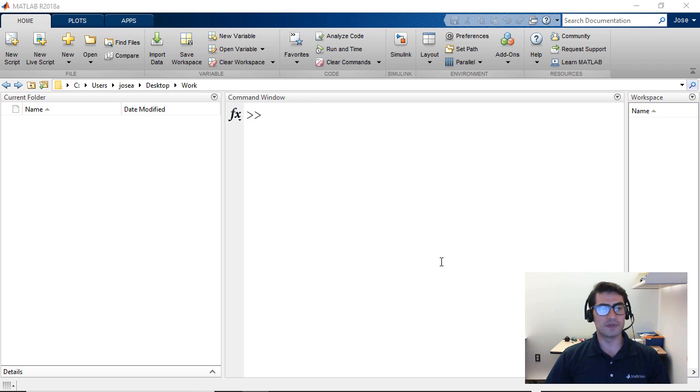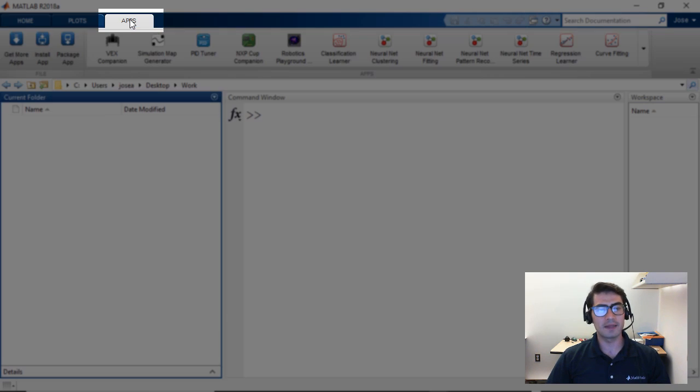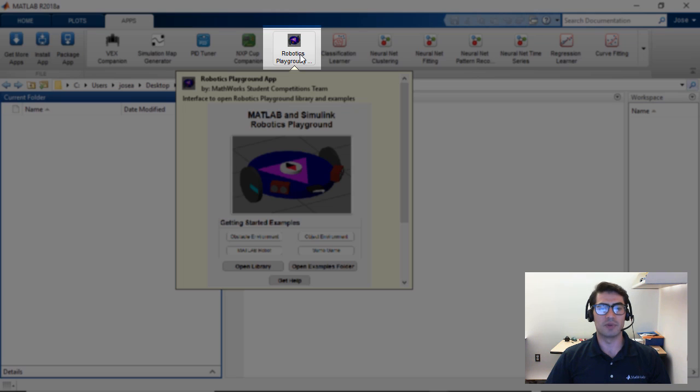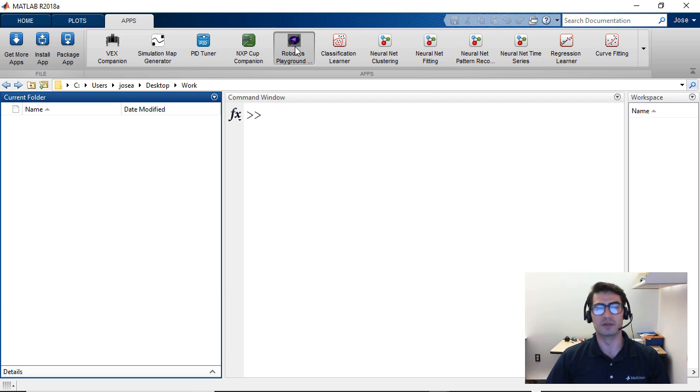Once you've installed the toolbox you will notice that if you go to your apps tab in MATLAB you will see another app called Robotics Playground with the Robotics Playground icon. You're going to want to click on that to get started.